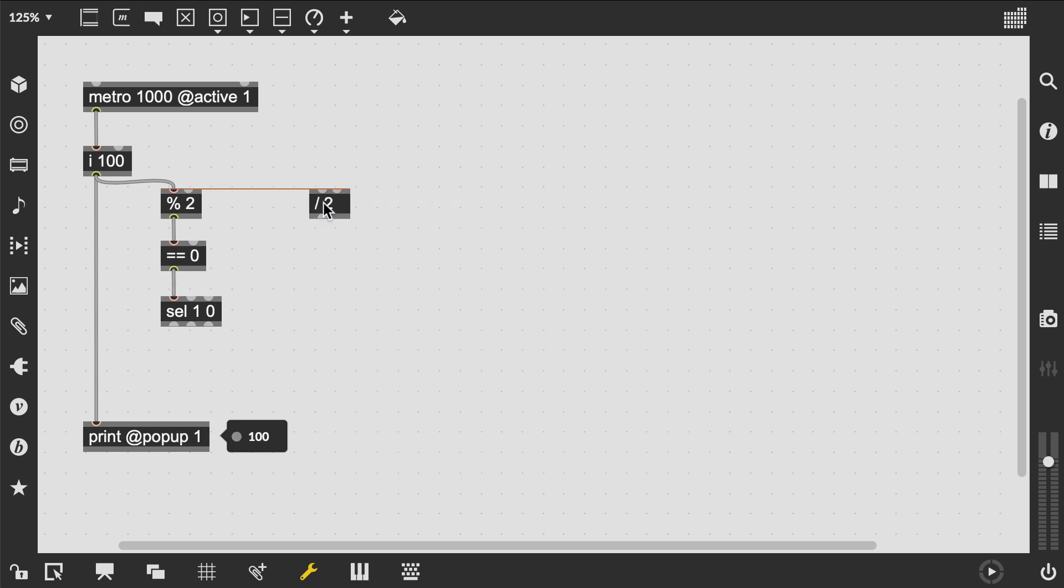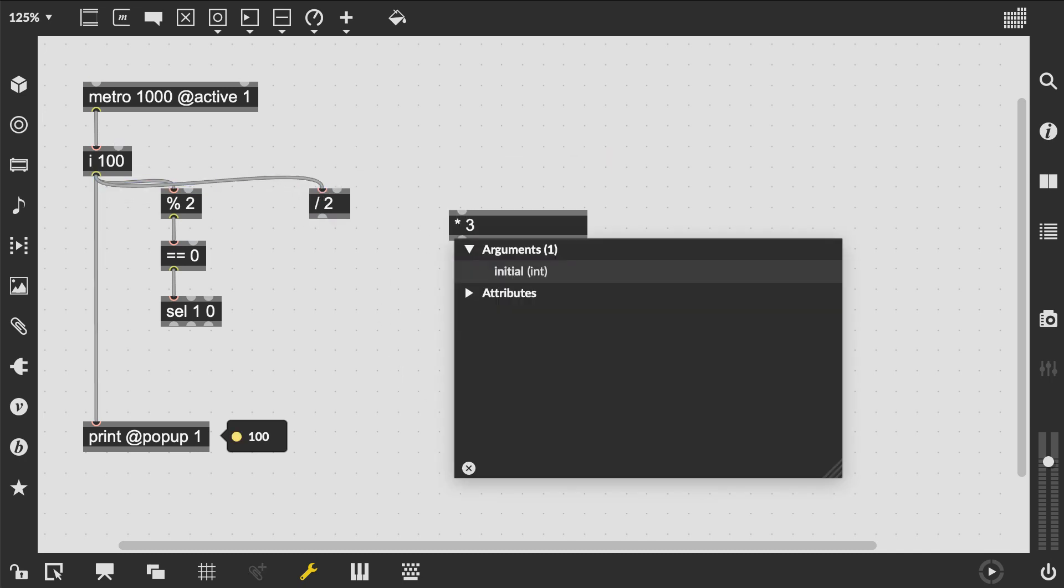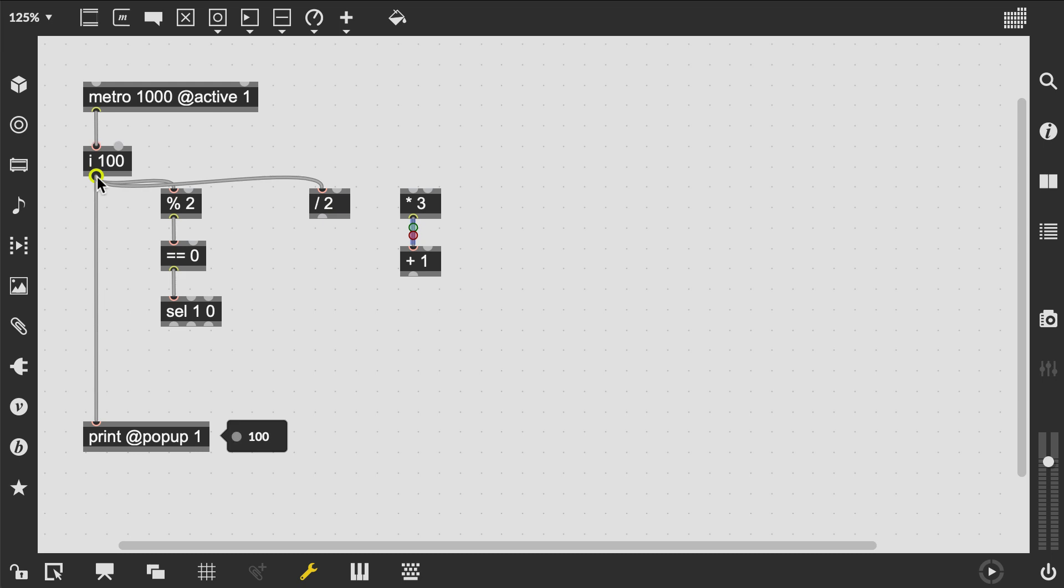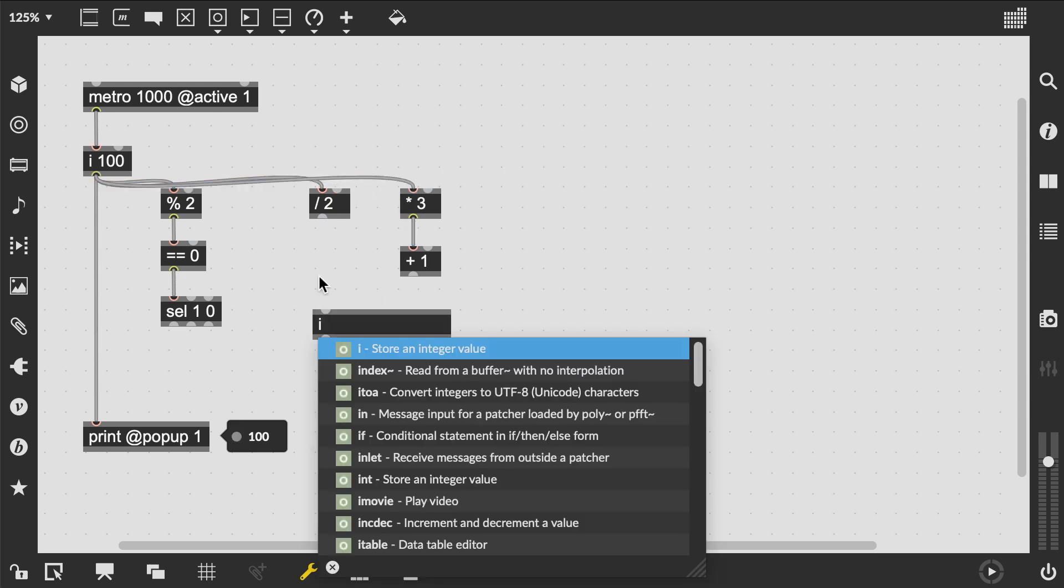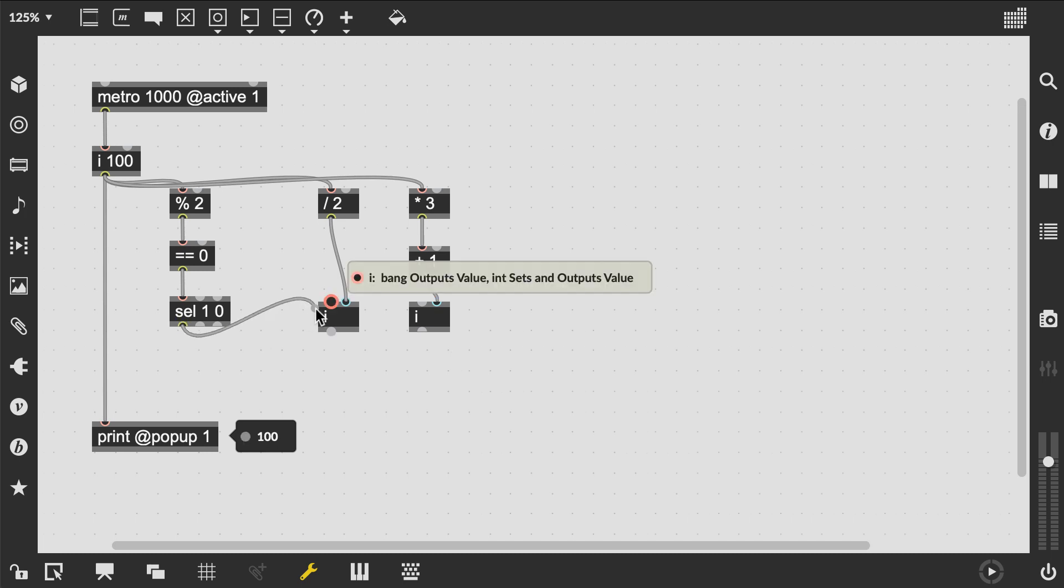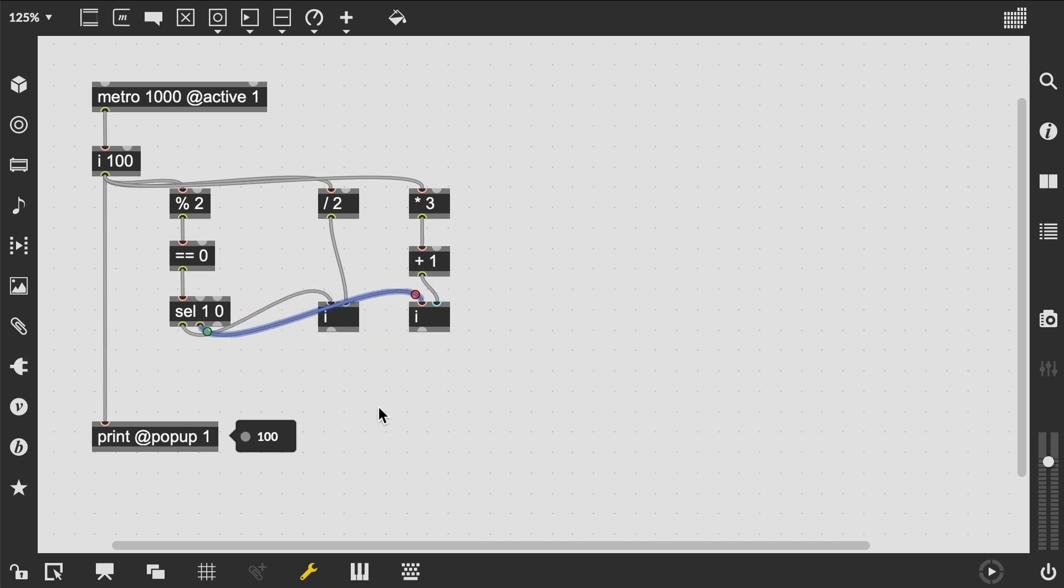Every time this loop runs, we are going to prepare the two calculations. Divided by two if the number is even and times three plus one if it's odd. We are going to store each result in an i object, but on the cold inlet, so it's not immediately output. The final step is to connect our select with two number containers and feed it into the right inlet of our current number, which will be the base of calculations in the next step.